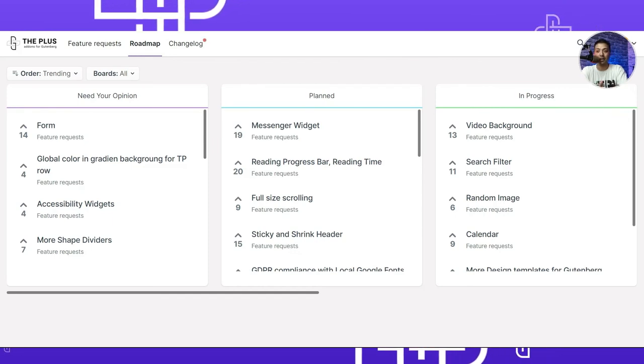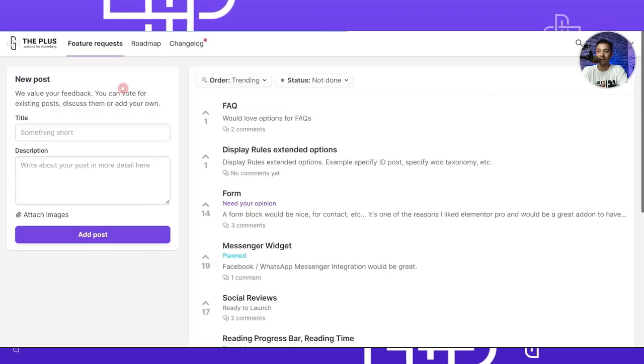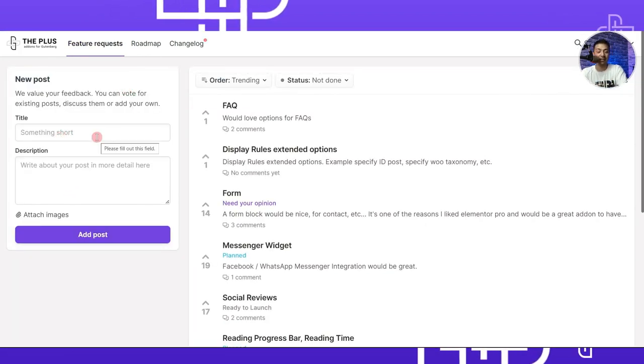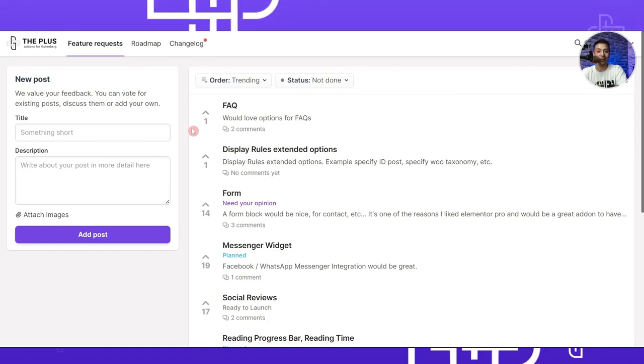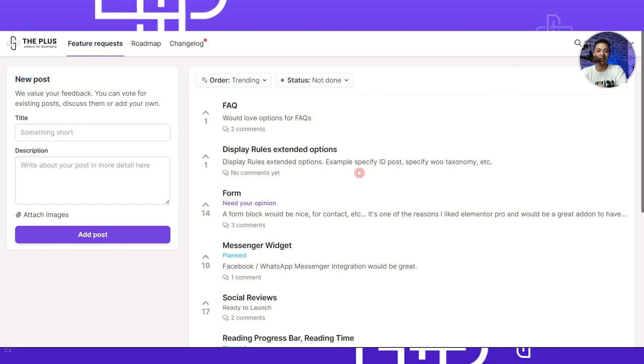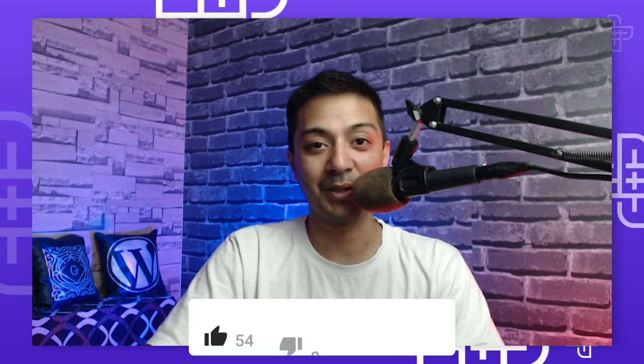This is how easy it is to create some custom eye-catching cursors for your website using Plus Add-ons for Gutenberg. If you think something is missing, you can visit the roadmap page, create an account, fill out the feature request form, and it will go directly to the developers. If you like this video, hit the like button and subscribe to the channel and hit the notification bell to get notified whenever we upload our next video.